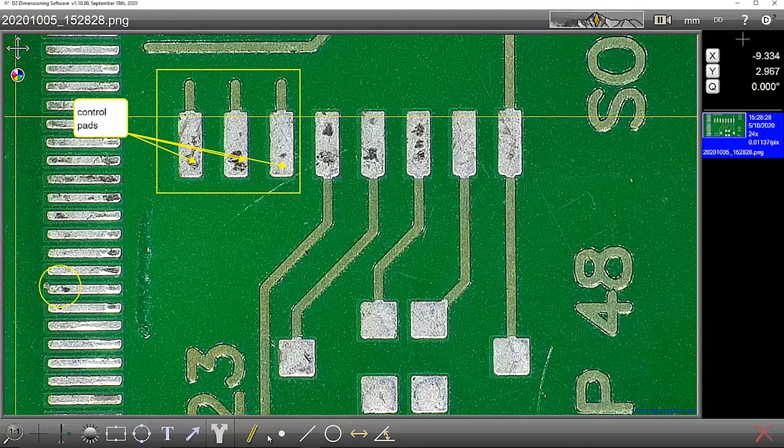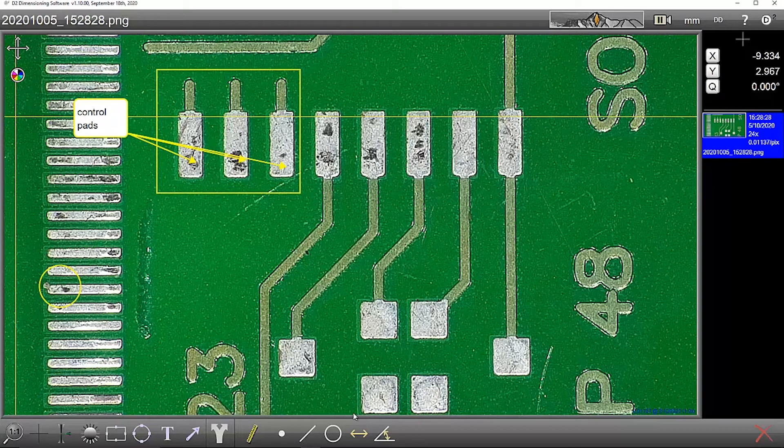If I want to do some measurements, we've got here point, line, circle, distance, and angle.